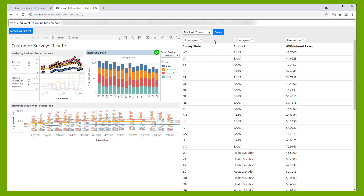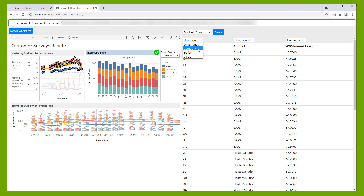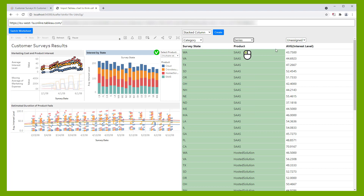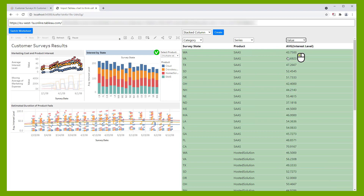Now you need to assign which column represents which type of data. Click on the drop-down box above each column. For a stacked column chart, you need to choose between category, series, or value. In our example, the first column represents the categories, the second the series, and the third the values.